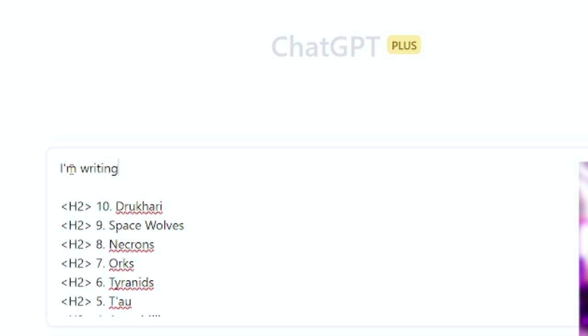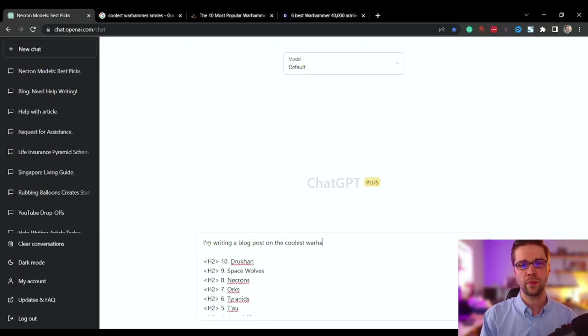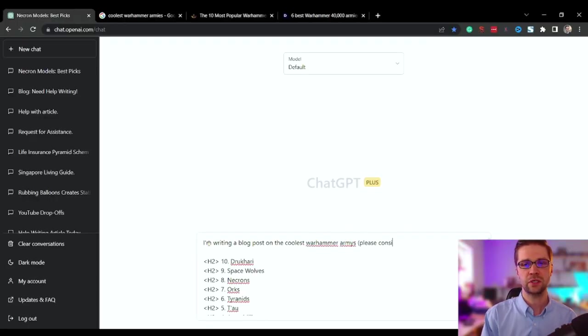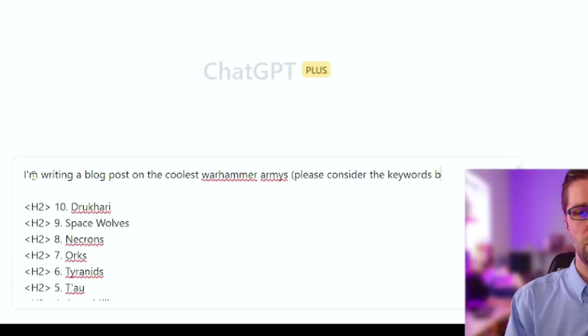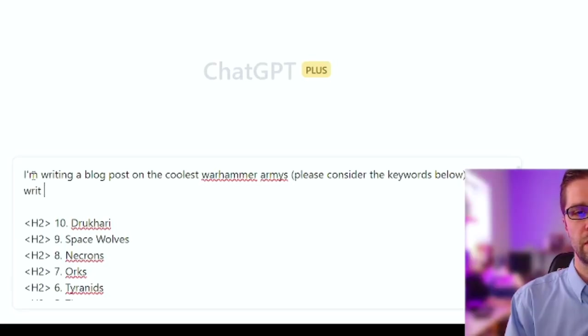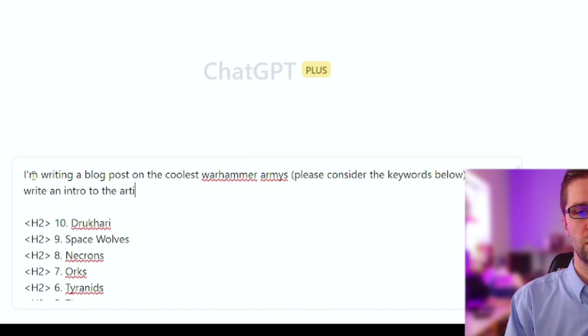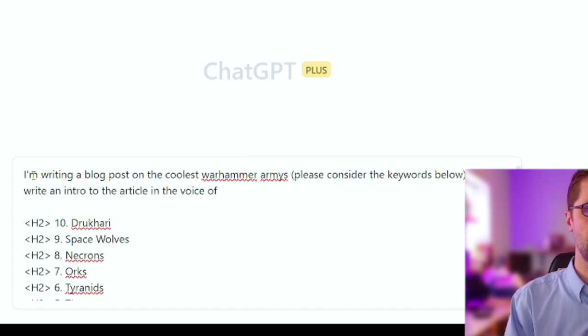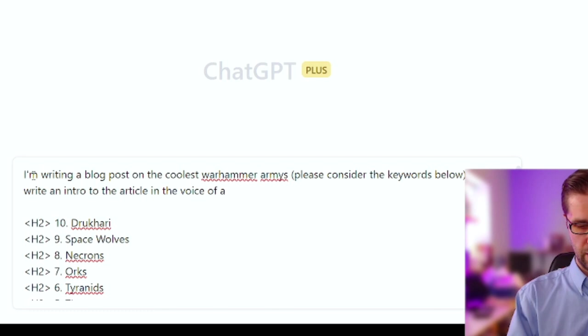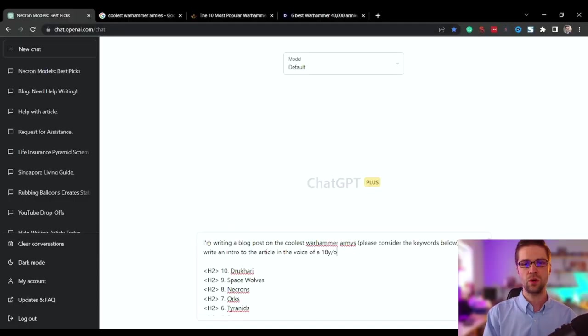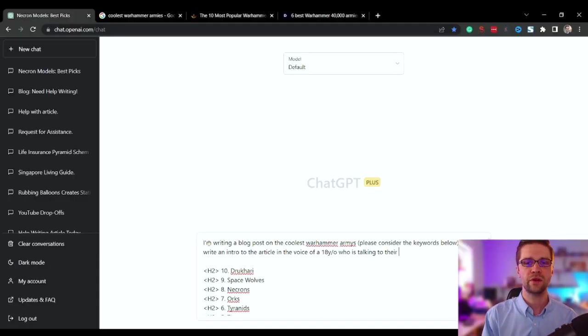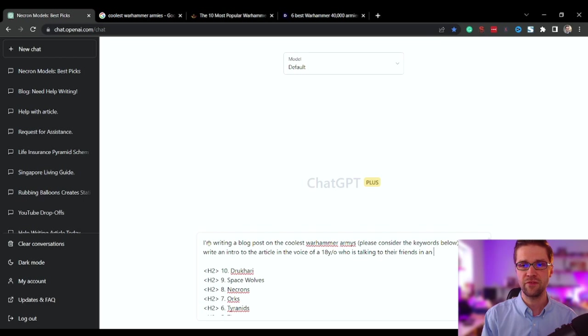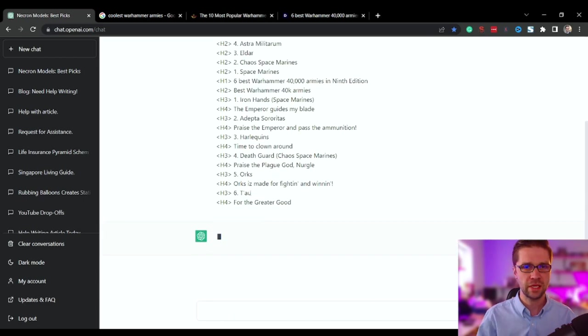I've written a blog post on the coolest Warhammer armies. Please consider the keywords below and write an intro to the article in the voice of an 18 year old who is talking to their friends in an informal way. Let's just see what it does.